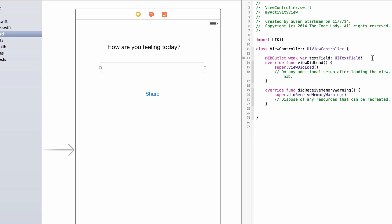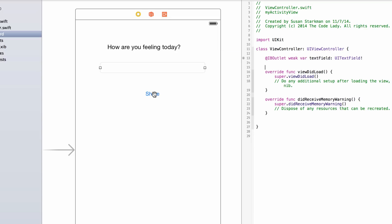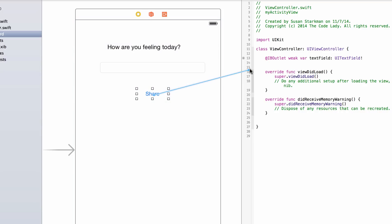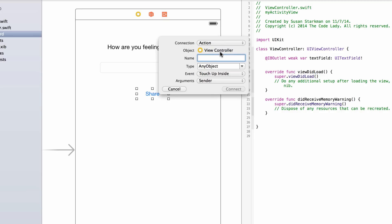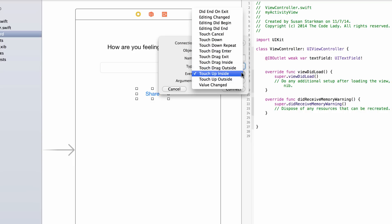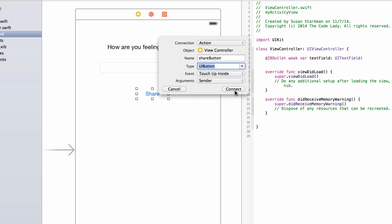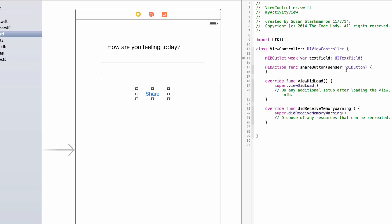Next, click on the button, control-click and drag over to ViewController.swift. This time set it as an action and name it 'shareButton', type UIButton. The event is Touch Up Inside — that's the default, which fires when the user pushes and releases the button. Hit connect.